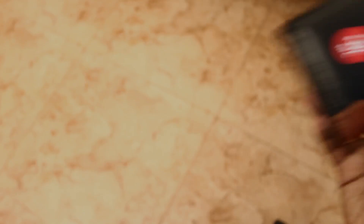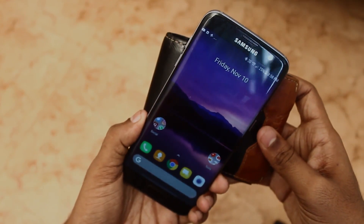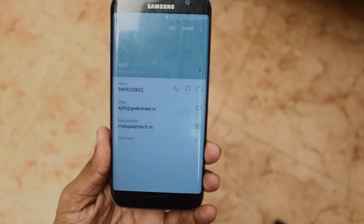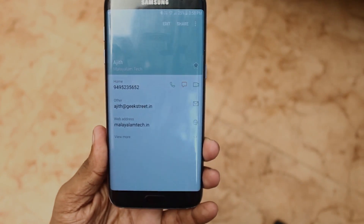If you put an NFC sticker on your wallet, you can store contact details. Any NFC-enabled phone that scans it can retrieve your email, address, website, contact number, and other information automatically.